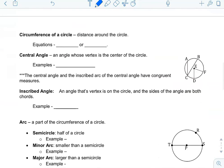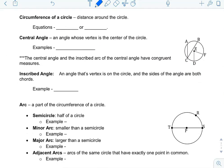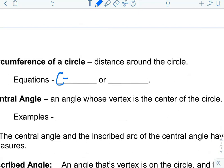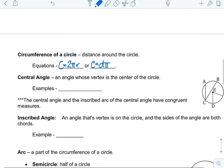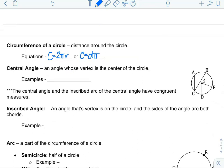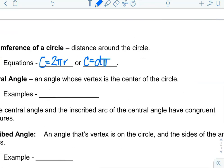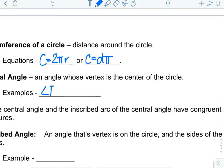Next, we're talking about circumference of a circle — it's the distance around the circle. There are two equations: circumference equals 2πr, or circumference equals diameter times π. Central angle is an angle whose vertex is at the center of the circle. The central angle in this one would be angle F, E, D.